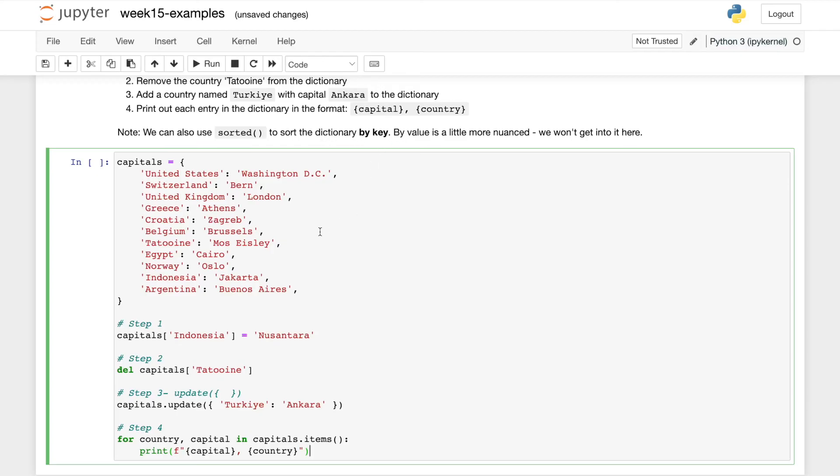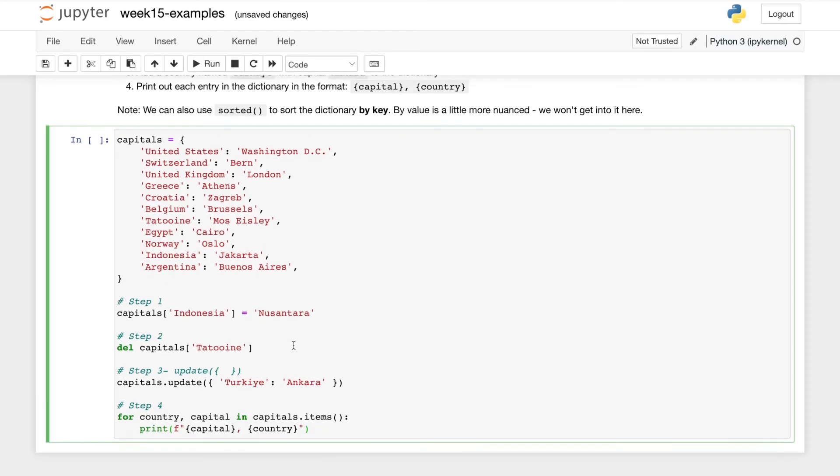And this is important because maybe you want to sort by value, but that's going to be a little harder and a little more nuanced. So we won't get into that, but that is possible. But in this case, we'll just say sorted capitals dot items to get an alphabetical order list. Let's print this out.